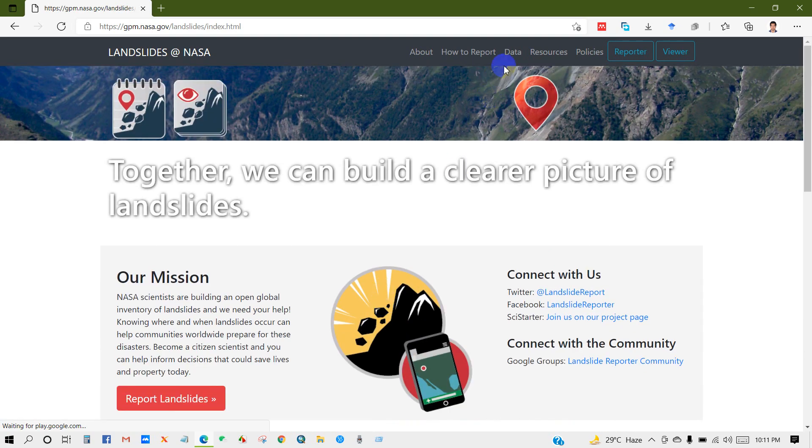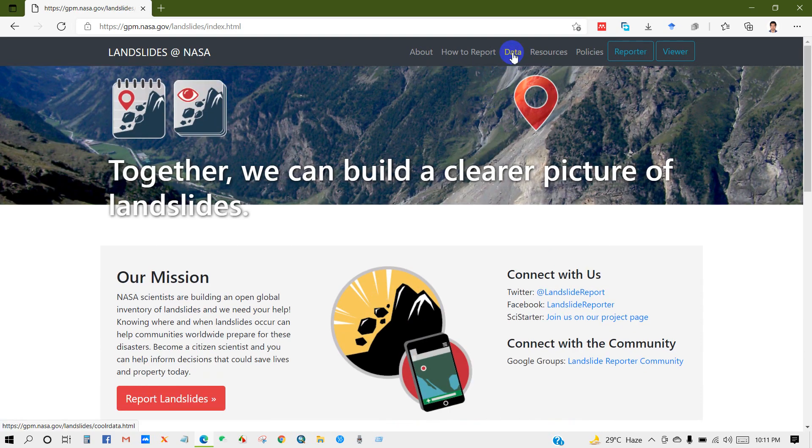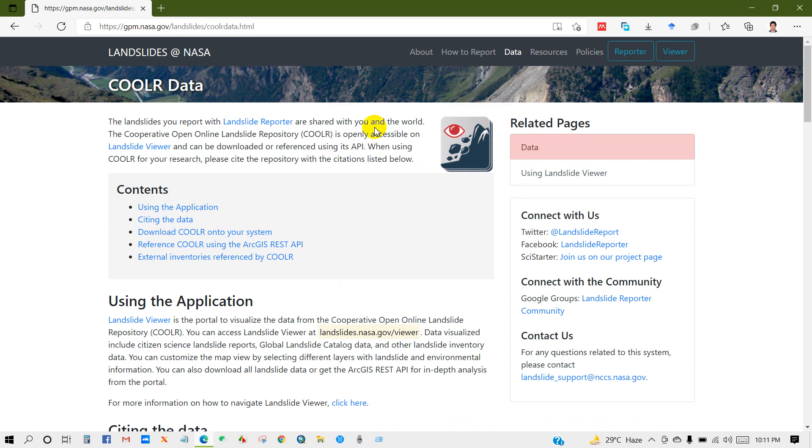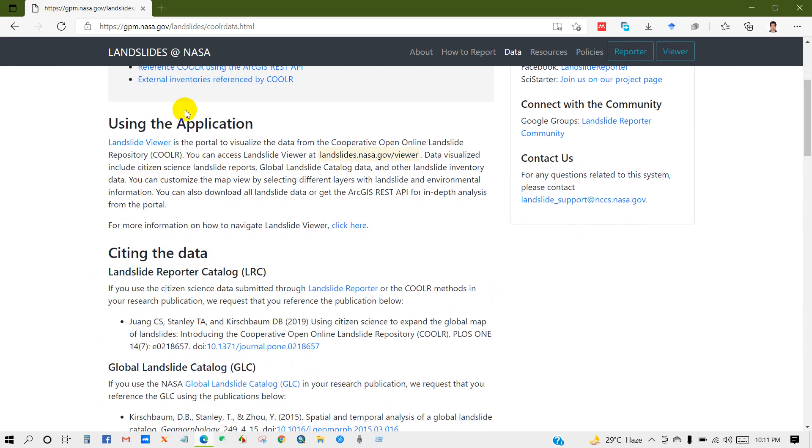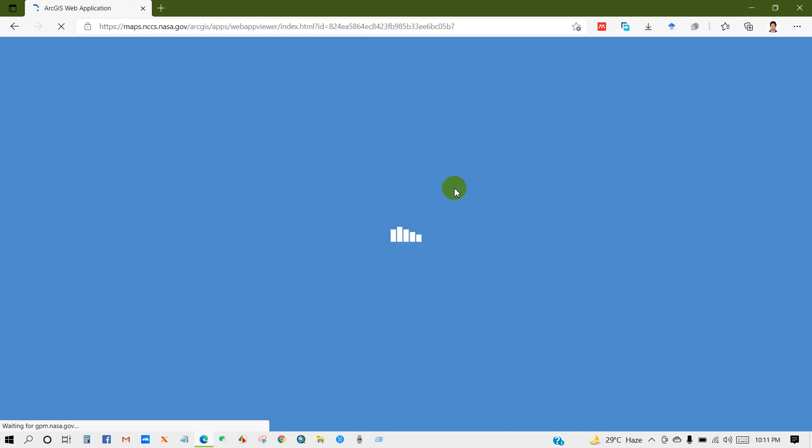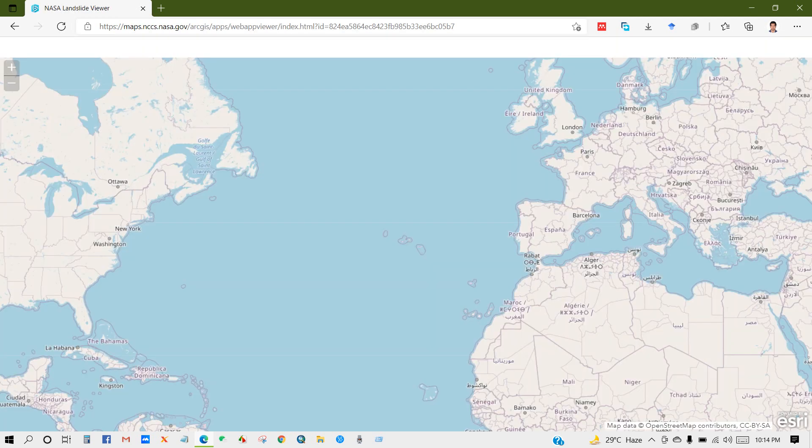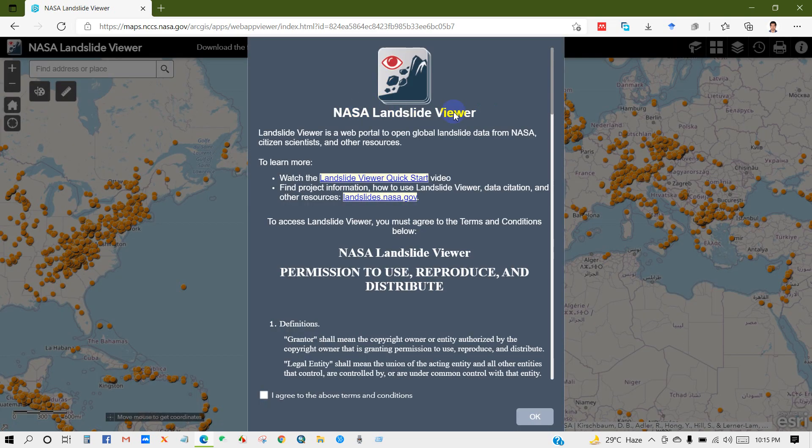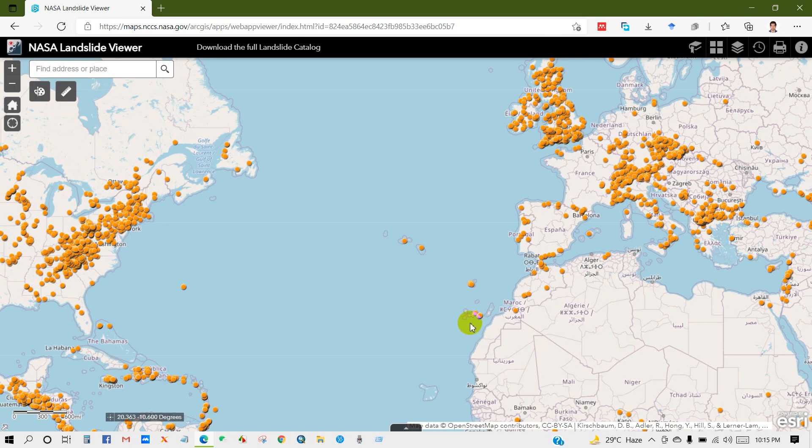Then click on data, then using the application, click on this link. You will get this interface and from here check I agree to the above terms and condition, then okay.